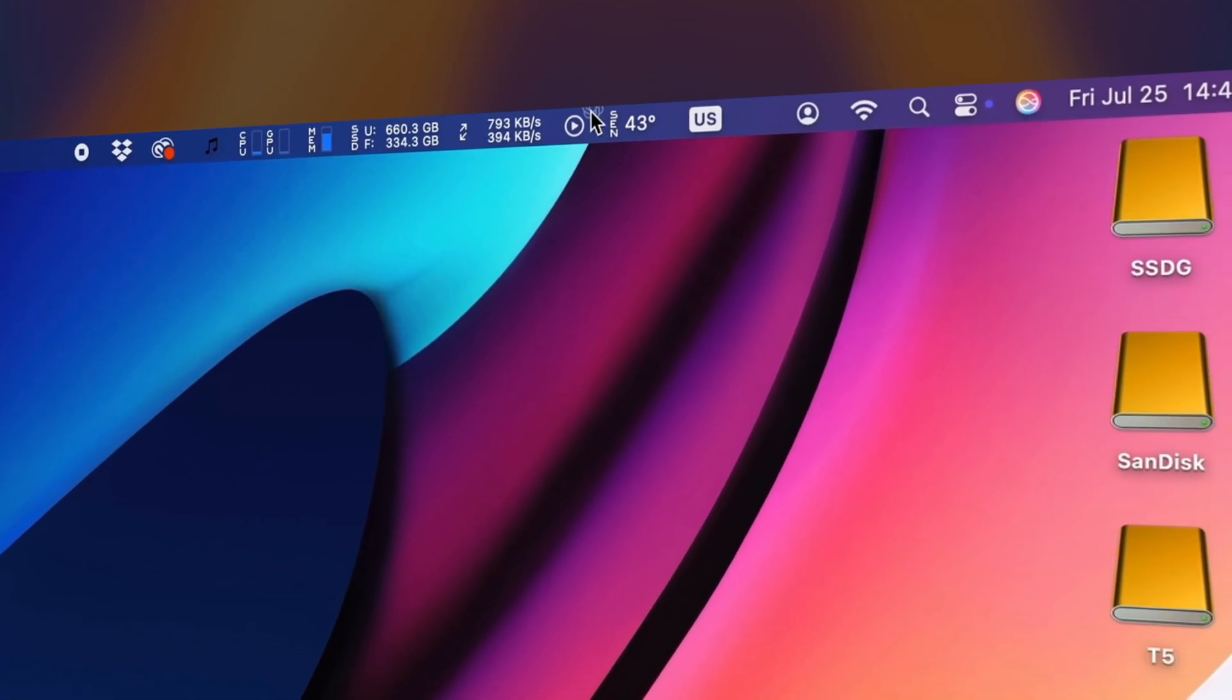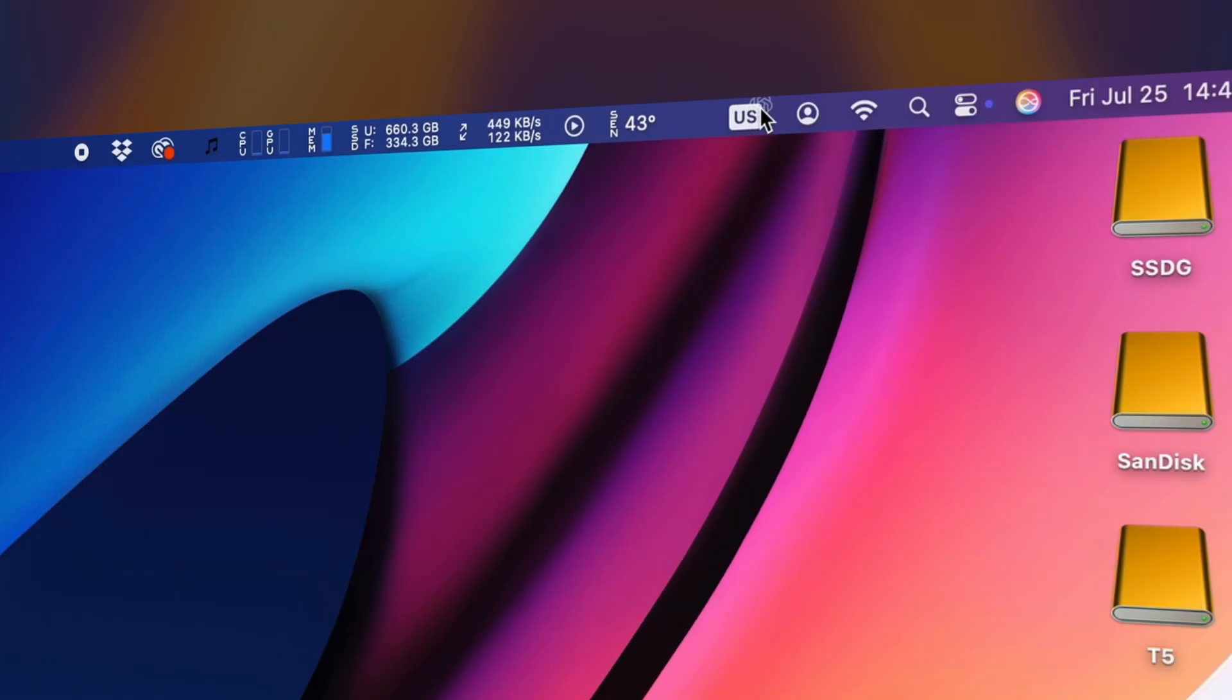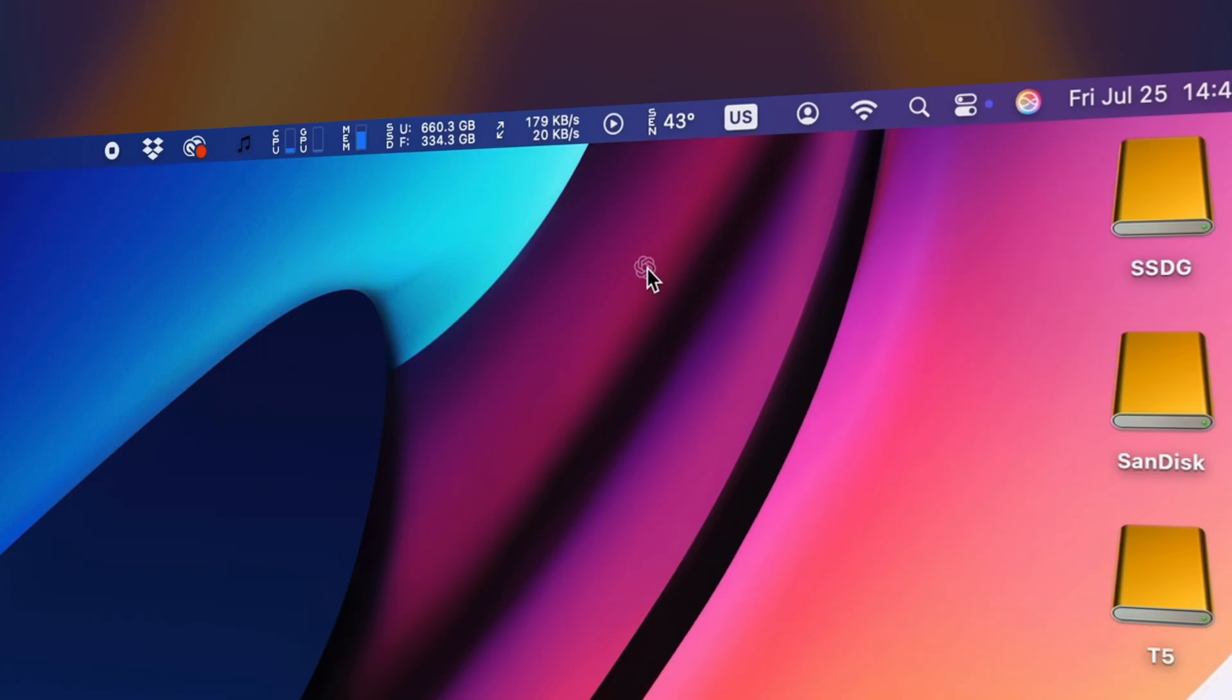If you want to remove icons completely, there's a few ways to do it. Most apps will have an option in their settings that let you choose whether you want an icon to be displayed in your menu bar or not.